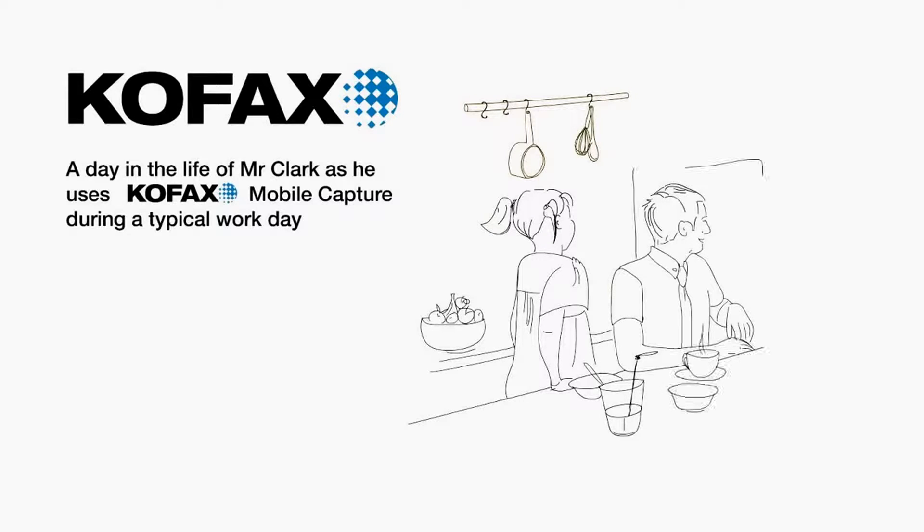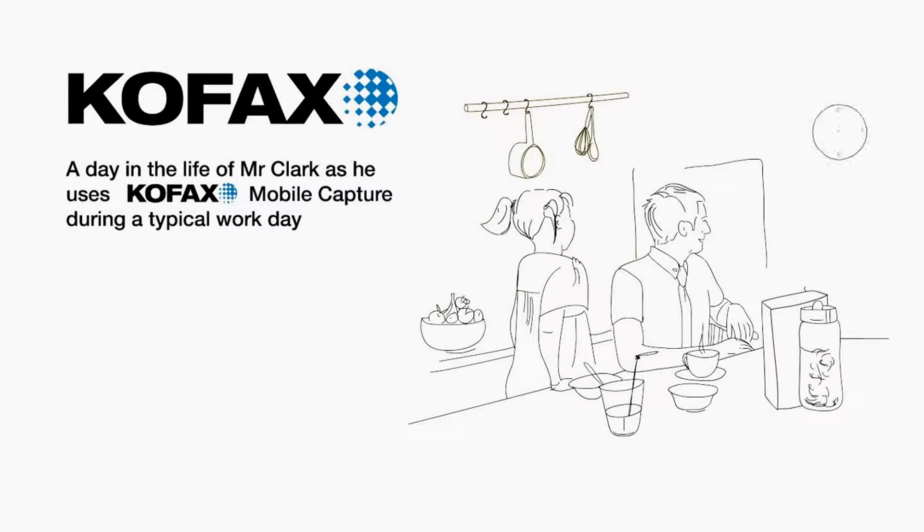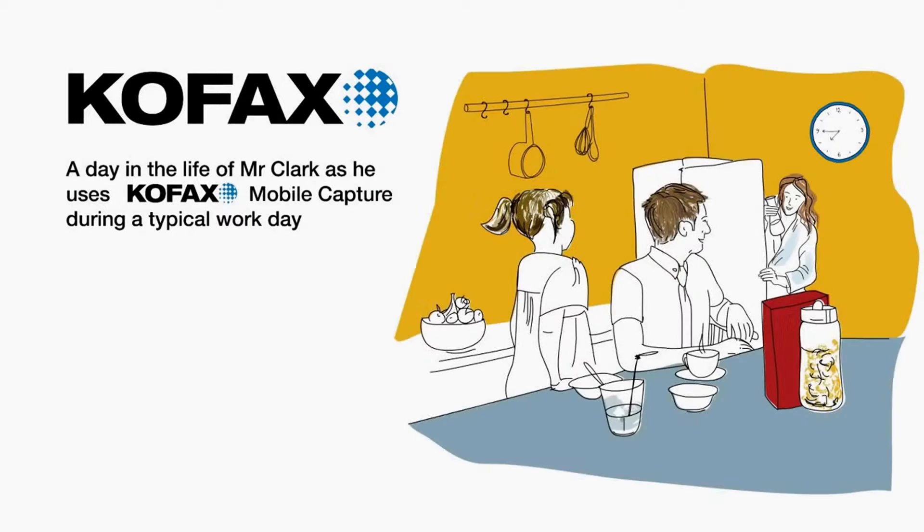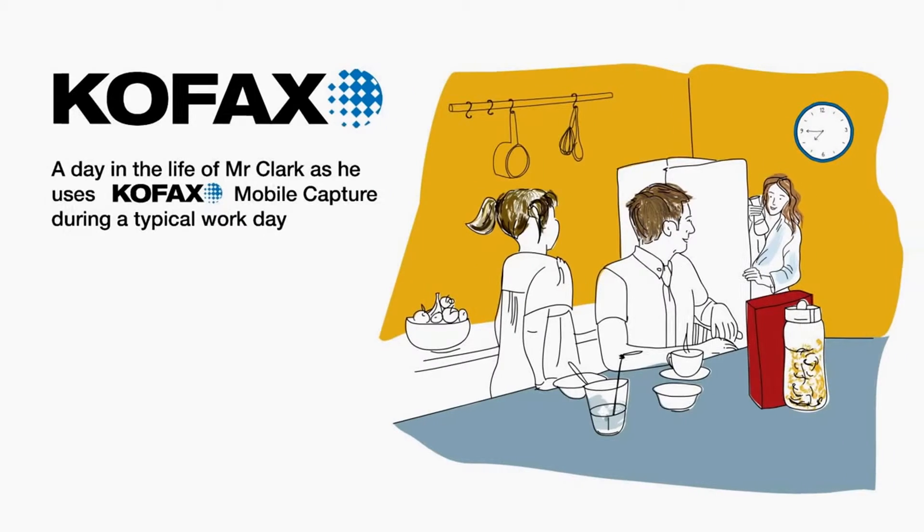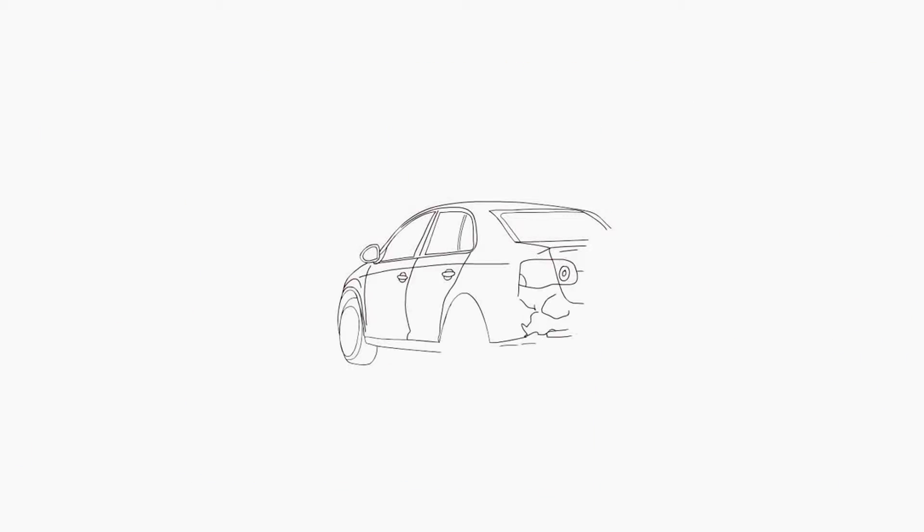It's another sunny morning and Mr. Clark enjoys spending time with his family before everyone gets on with their day.